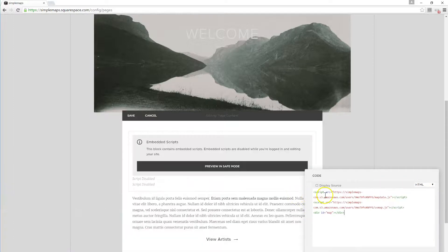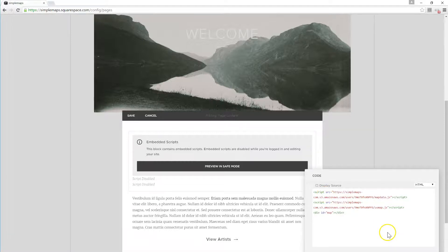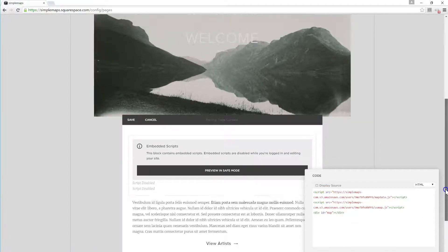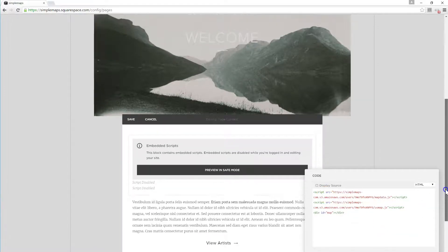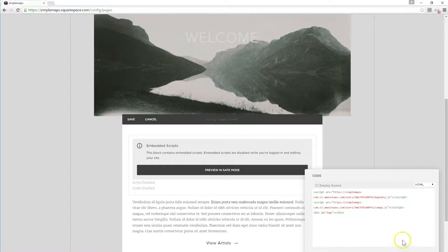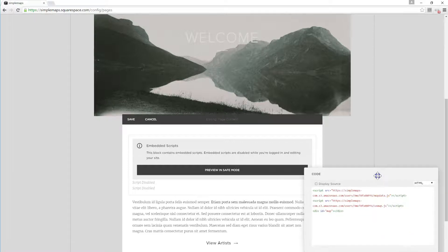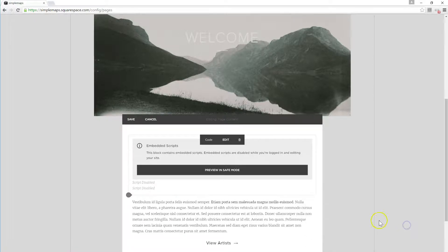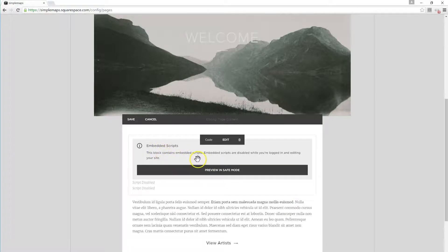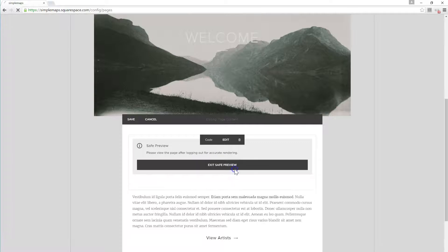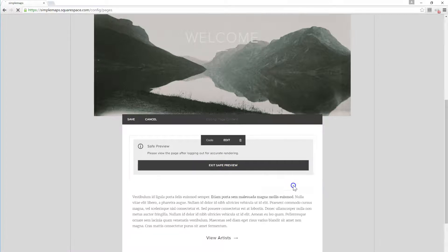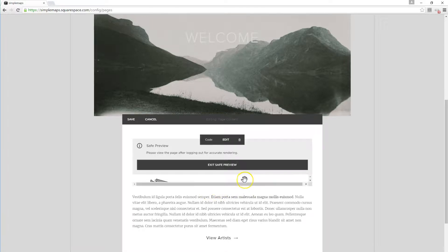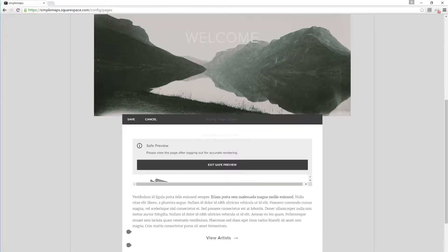And I don't know if you can see here but there's an apply button that we're clicking, there we go. And it says embedded scripts - this block contains embedded scripts, embedded scripts are disabled when you're logged in. We can click preview in safe mode and you can see the map. So it's a little hard to see but these scroll bars are all going to be gone if you look at the map on the public page.